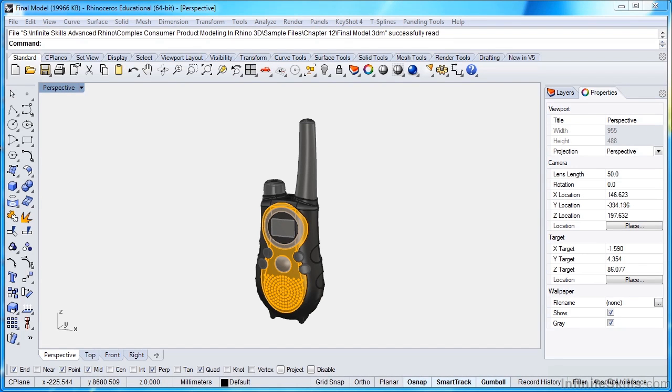I'd like to talk about what we'll be learning in this course. We'll start with a blank screen and proceed all the way through to building this complex walkie-talkie model that you see before you.